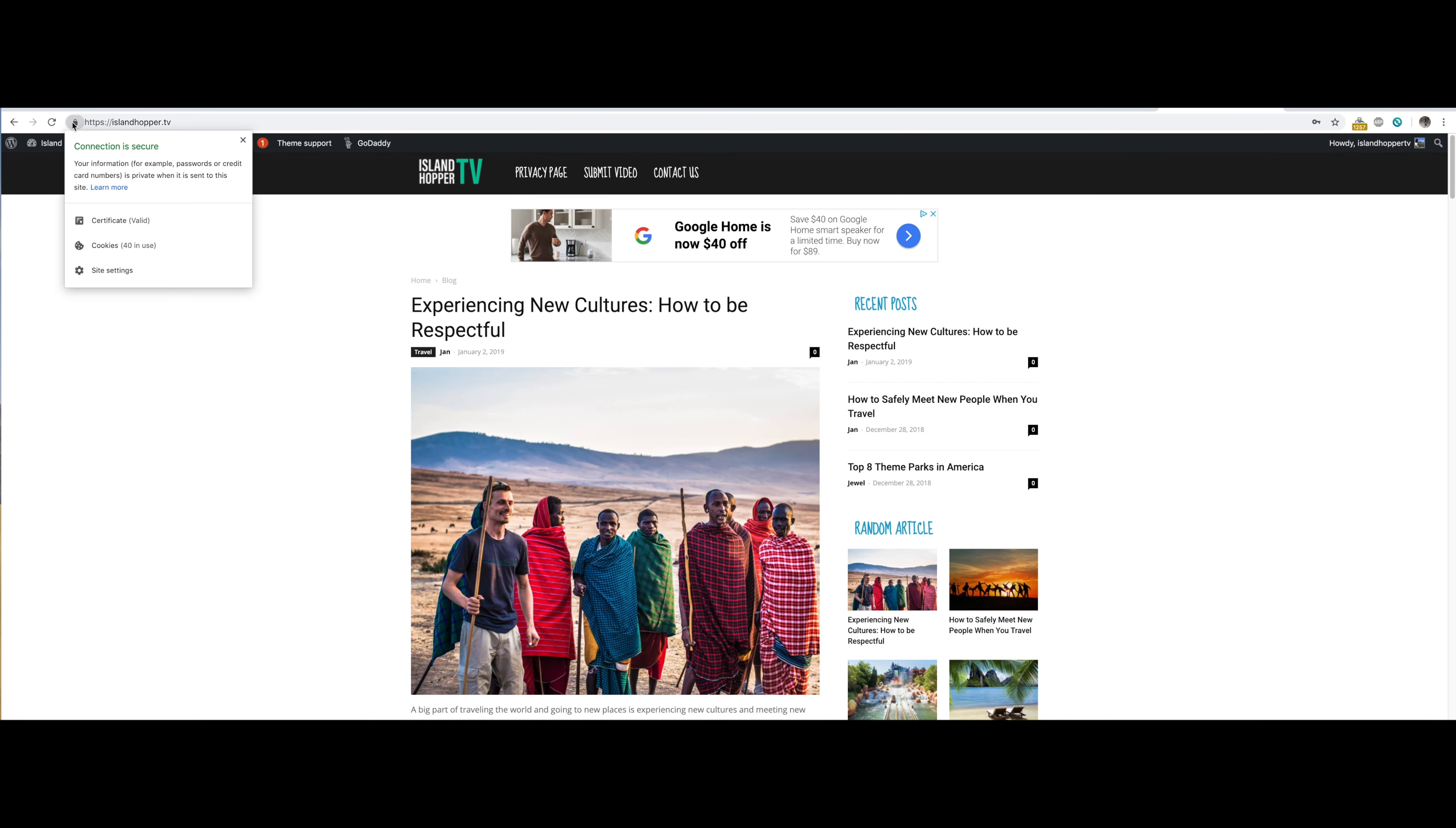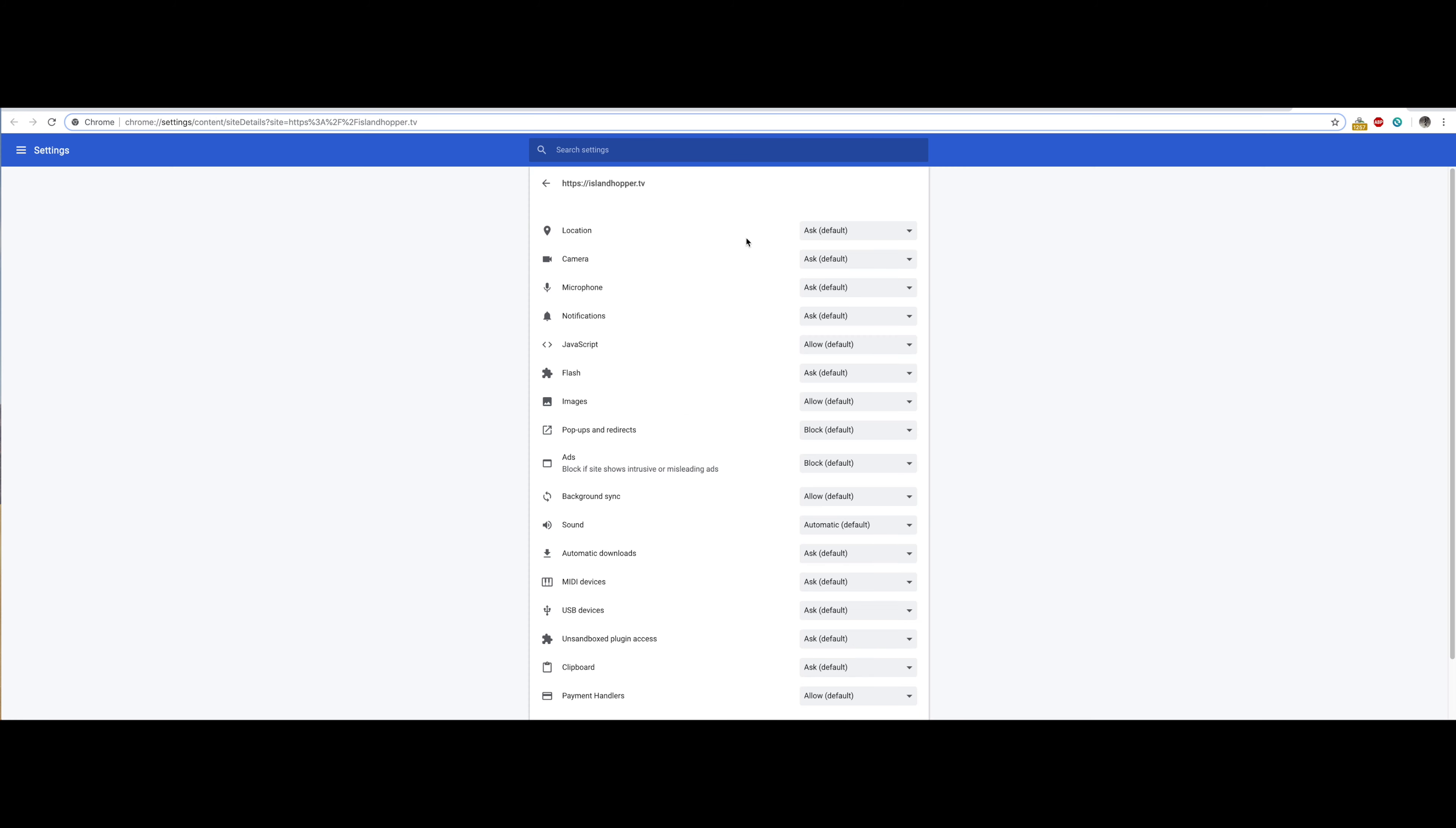We'll go right here, site settings. For this particular site, because it's only for this particular site, we're going to say Flash allow.